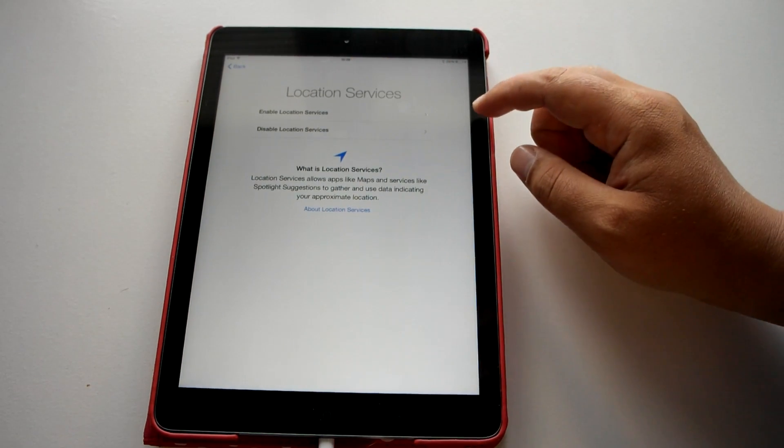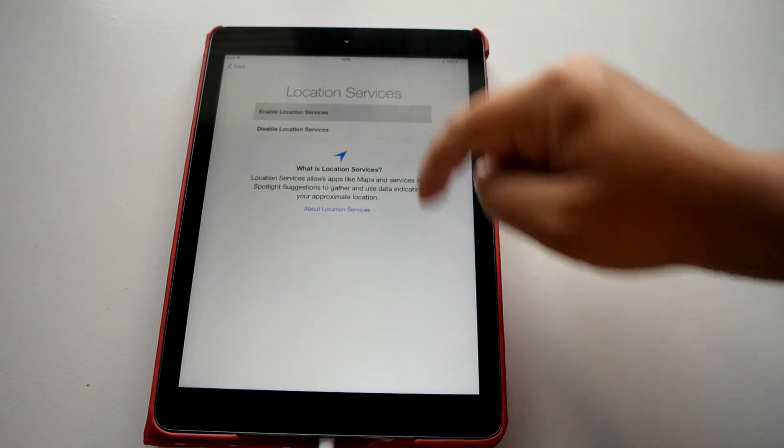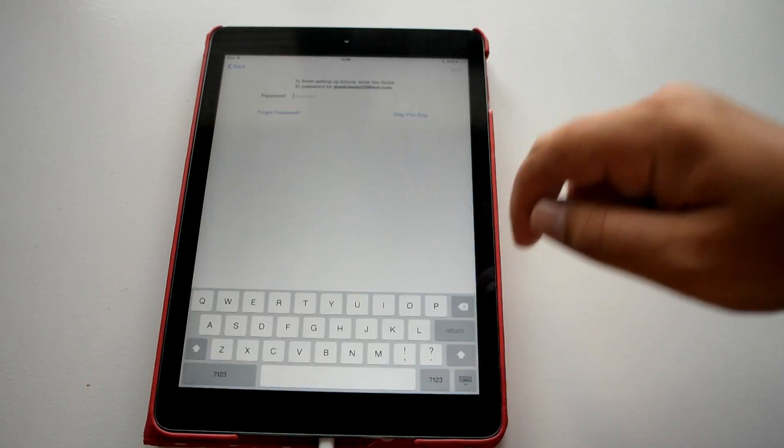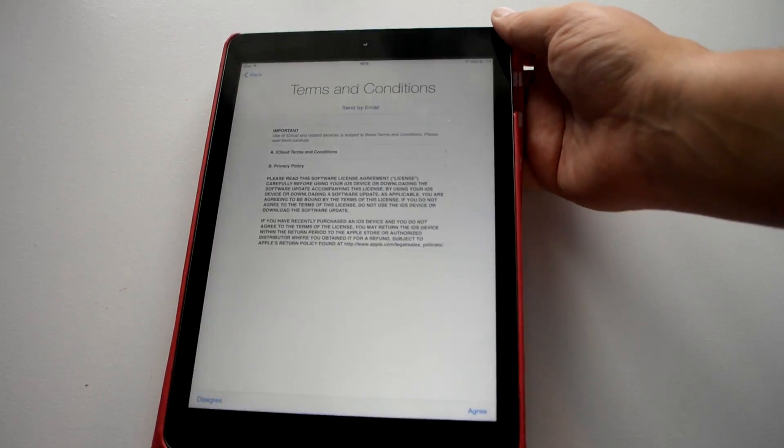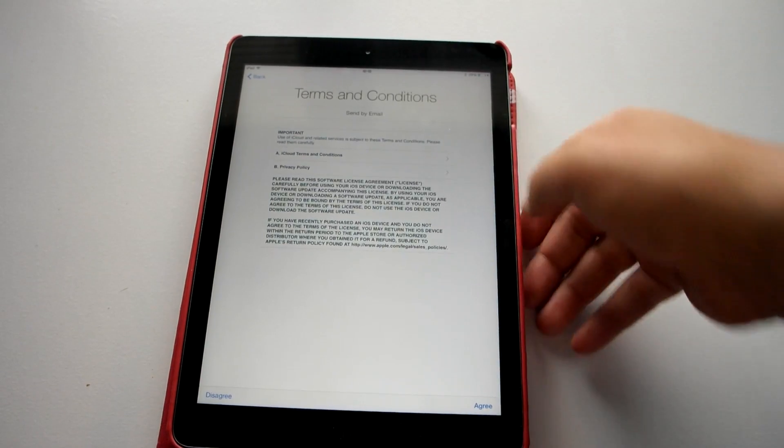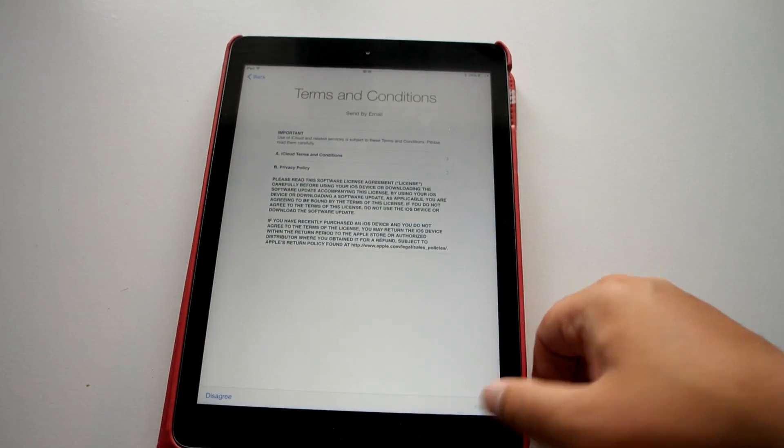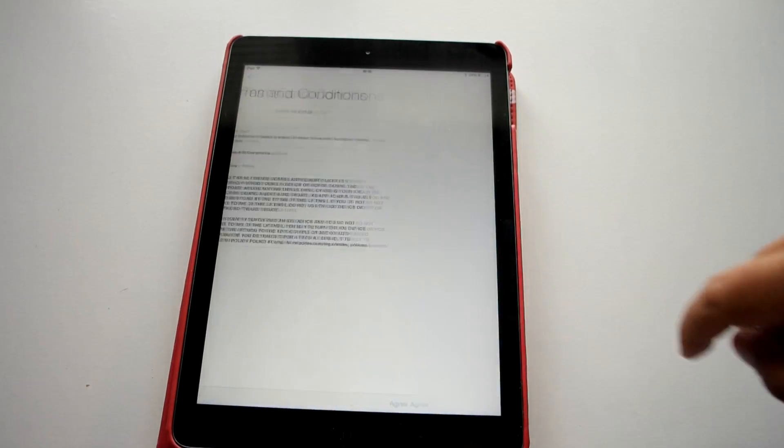We are going to enable location. So it is just asking for your Apple ID password, terms and conditions. Agree is down here at the bottom. Agree again here.